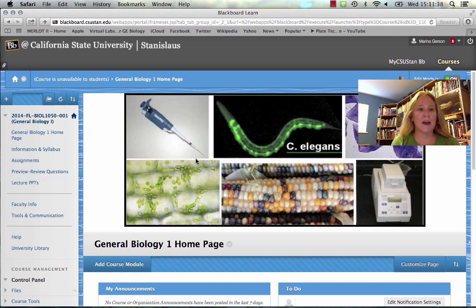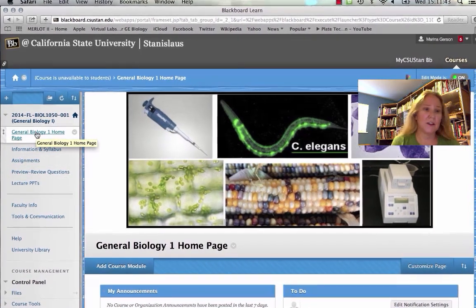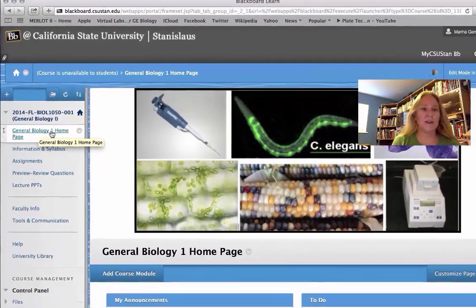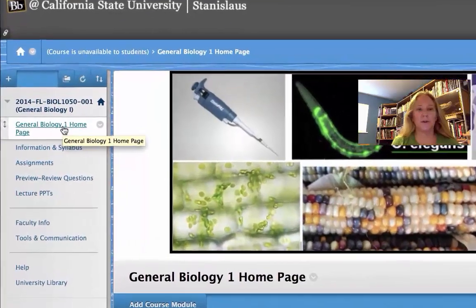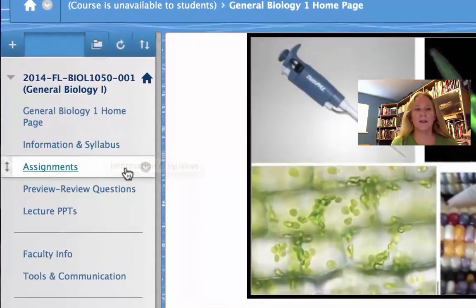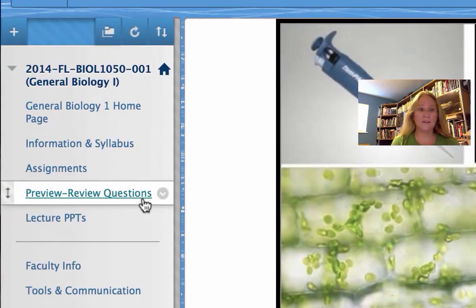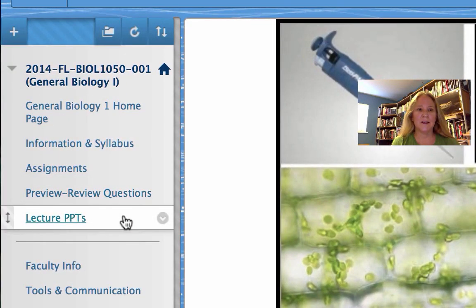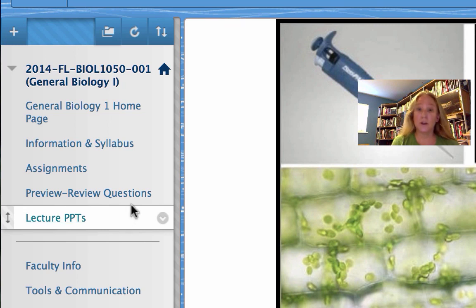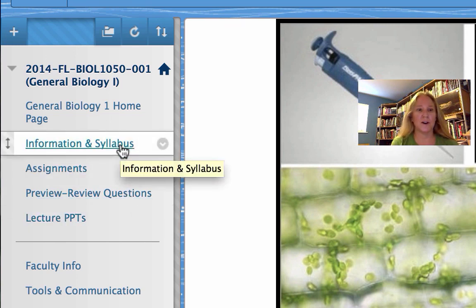I'm going to be adding a lot of material to our Blackboard course over the semester. On the left side of the screen you see some tabs you can click on. The home page is where we are now. There's Information and Syllabus, Assignments, Preview Review Questions, and Lecture PowerPoints. I'll be adding content to each of these areas, but you can go ahead and explore them even now and see what's up there so far.